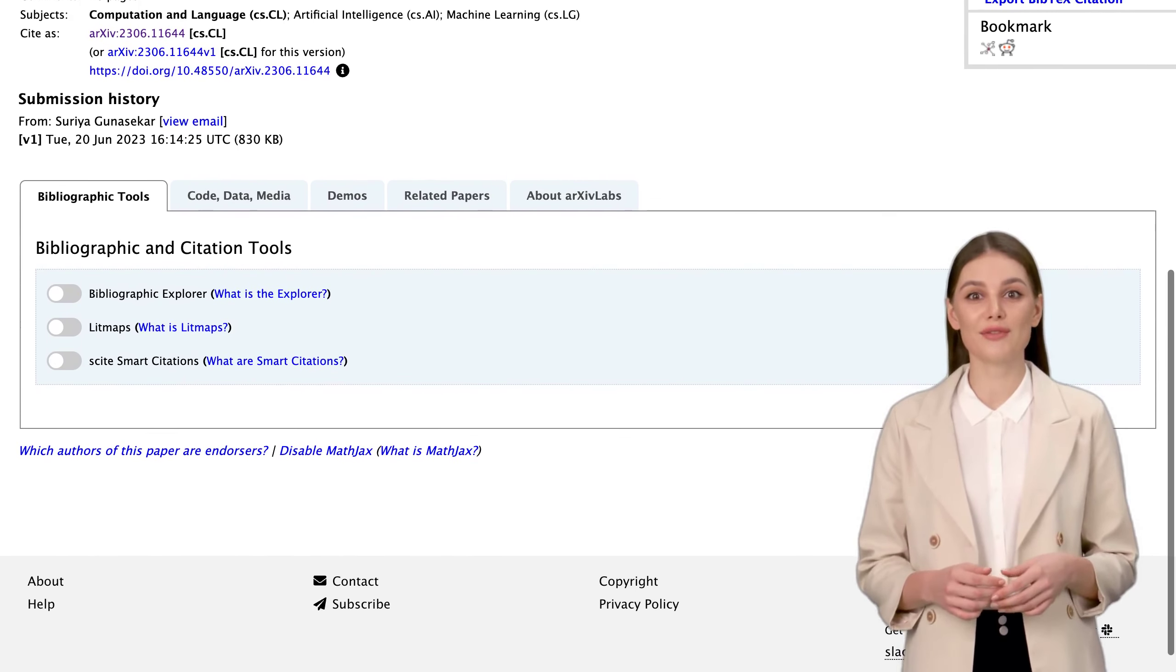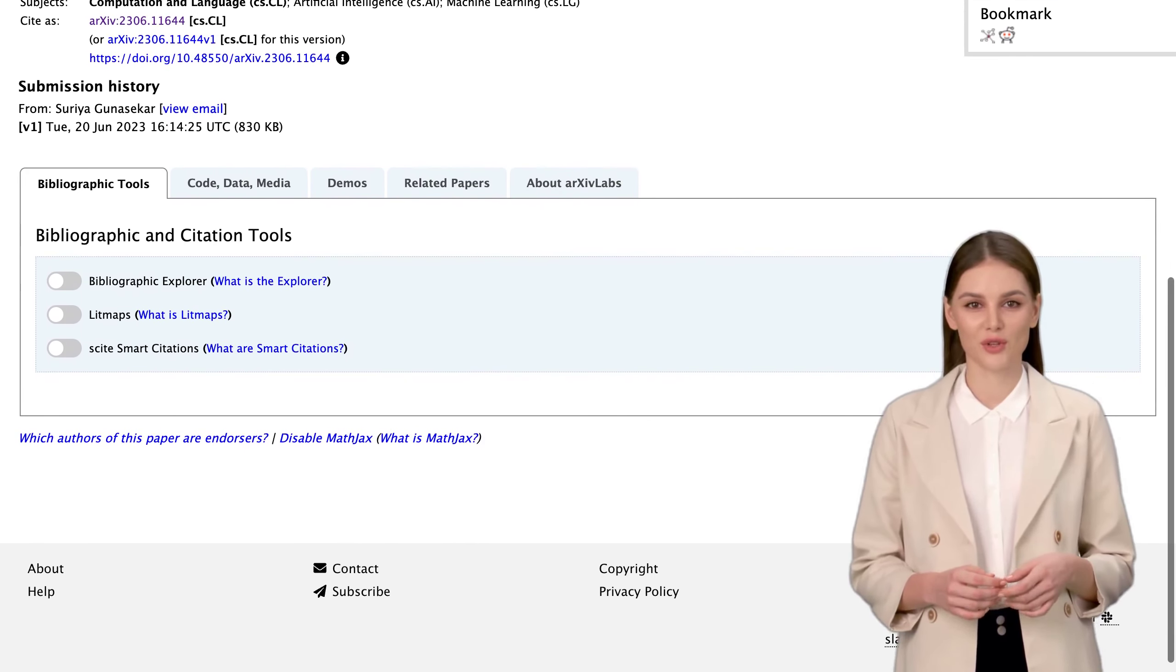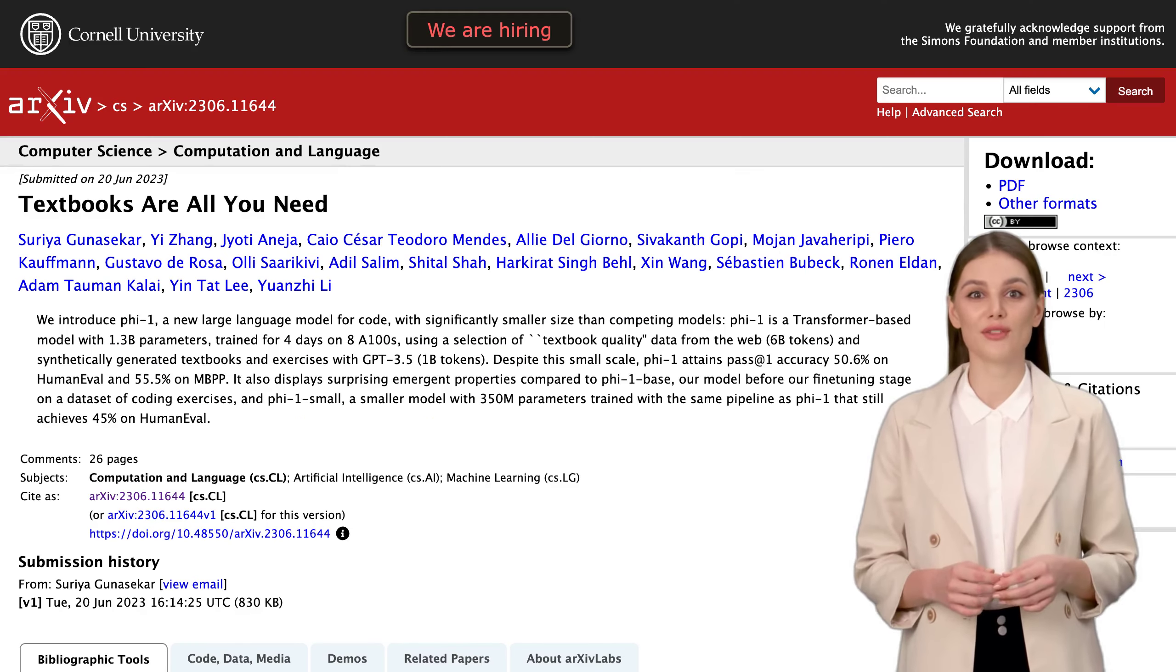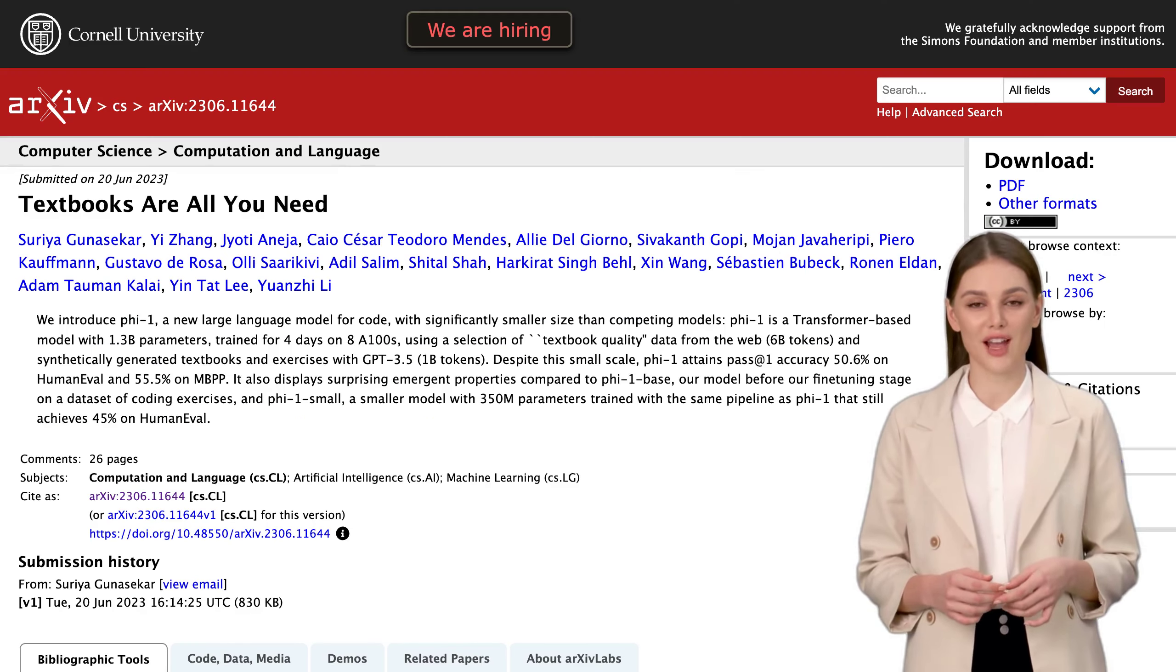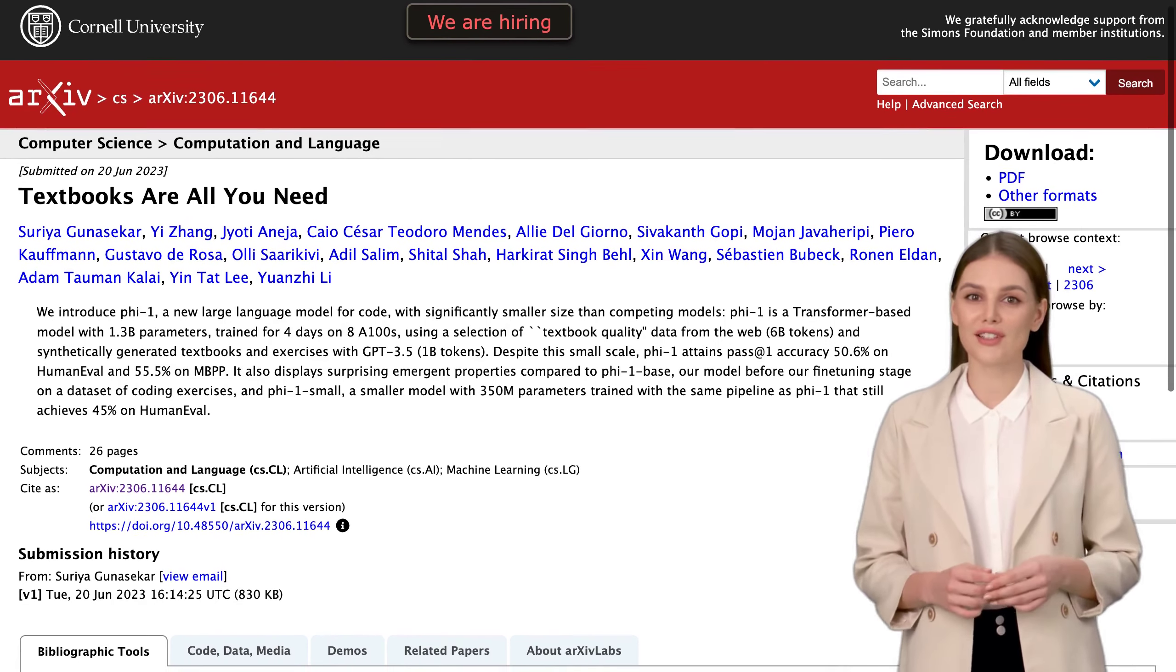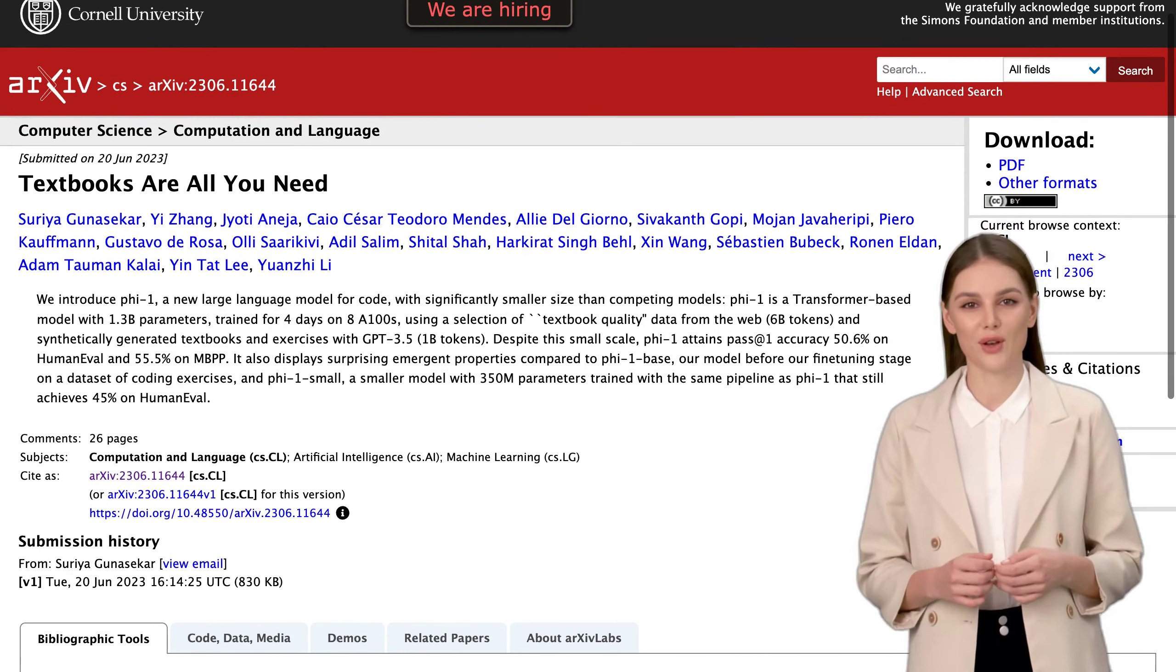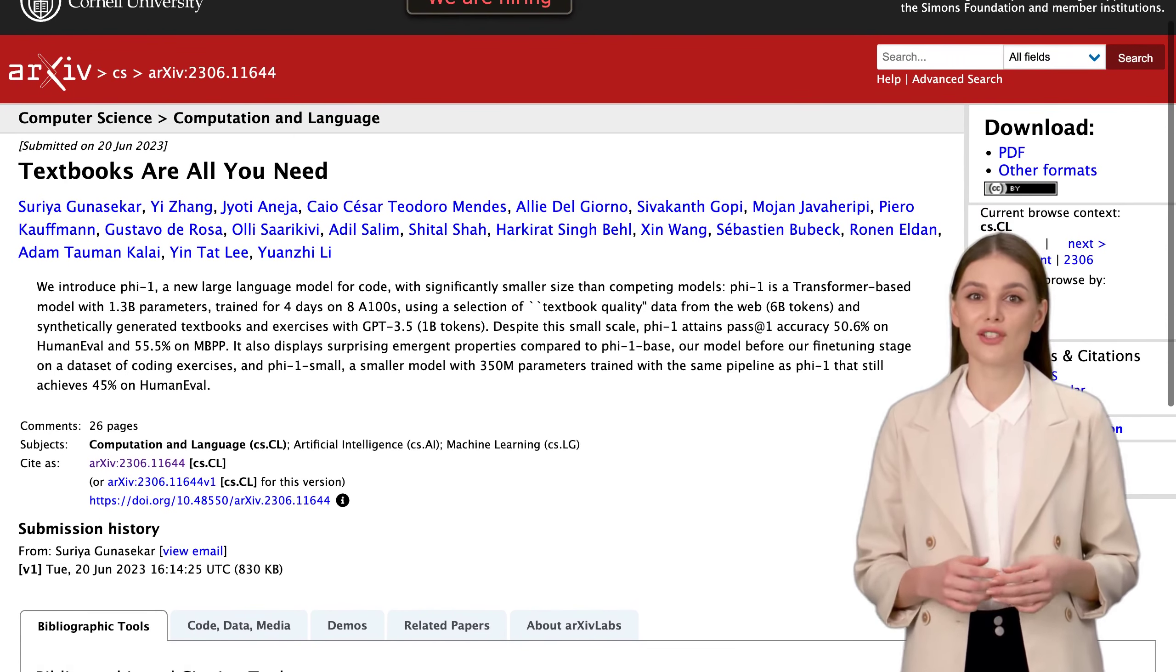So, what does all this mean for the future of AI? Well, PHY-1's success with textbooks as training data opens up exciting possibilities. Imagine a world where language models for code can be trained using readily available textbooks. It could revolutionize the way we learn and interact with AI.